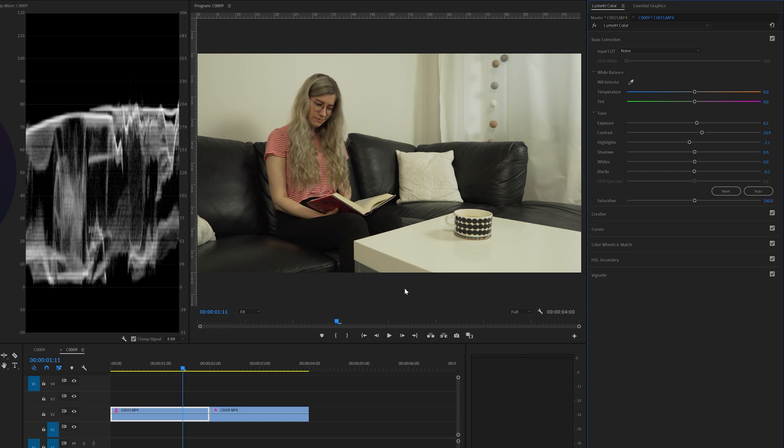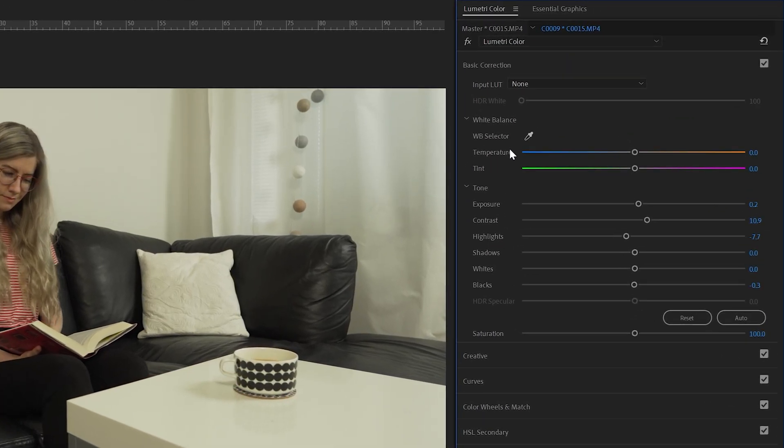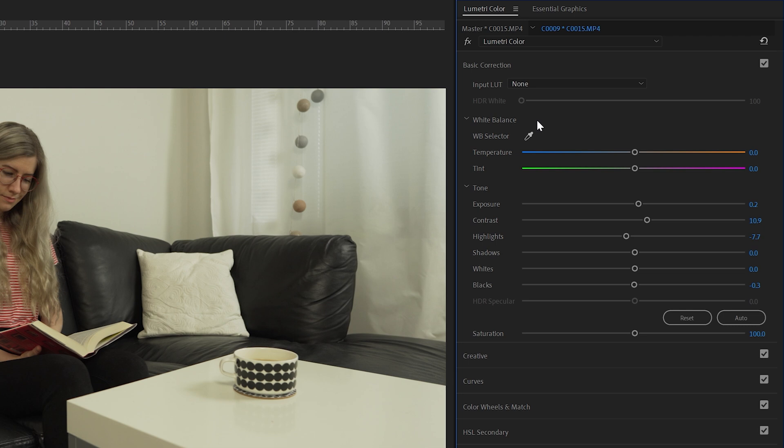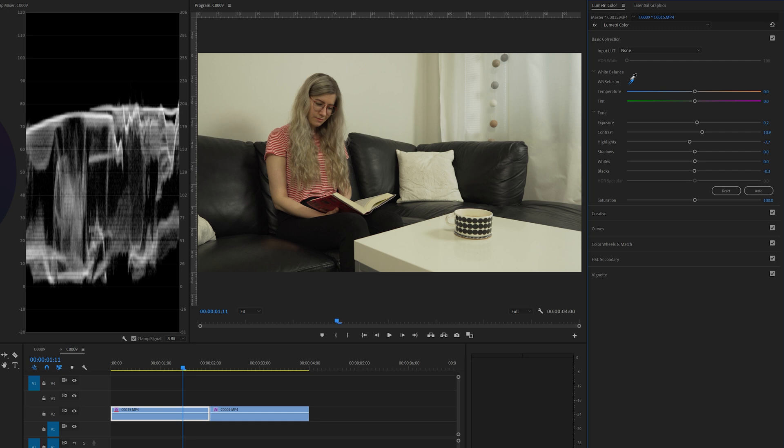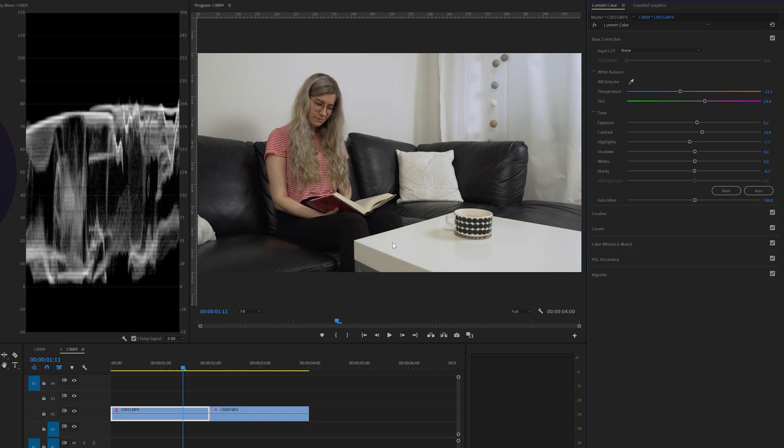We're going to correct the white balance by going to the basic corrections tab. And we're going to select this white balance selector and we're going to click something in the image that is exactly white. And in this case we're going to click this white table. And there we go. Now it looks already a thousand times better.